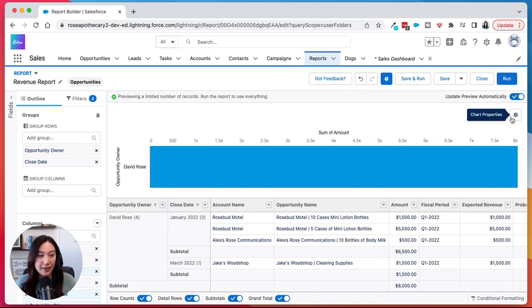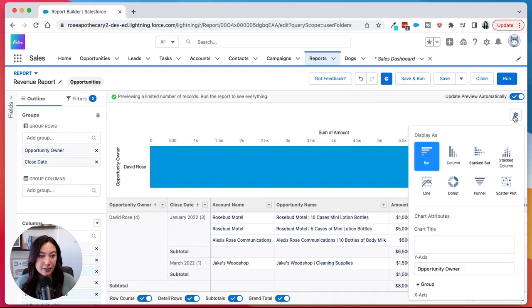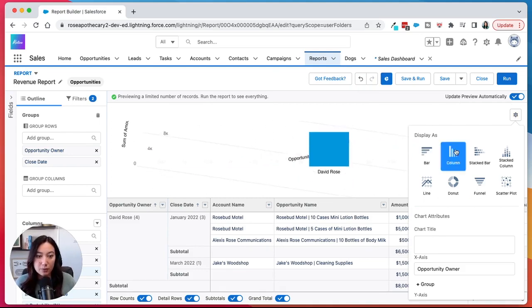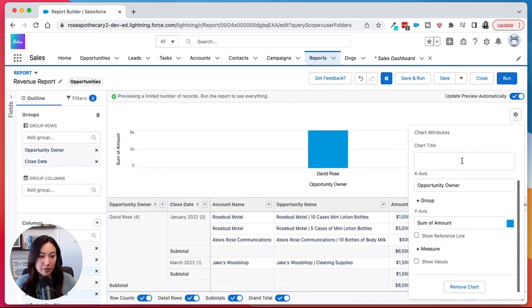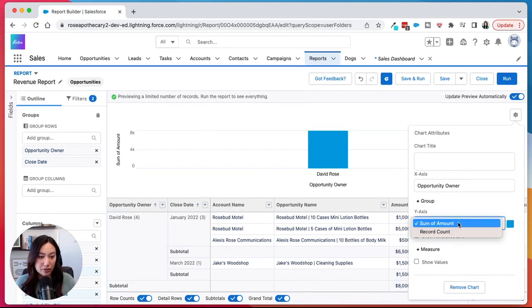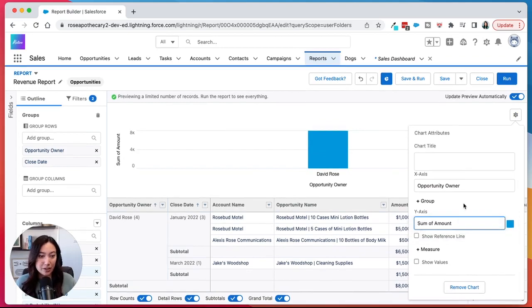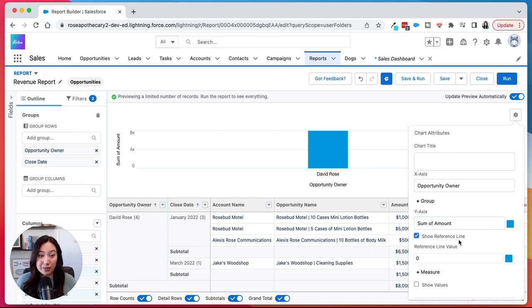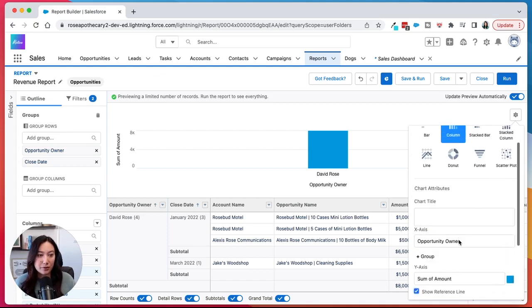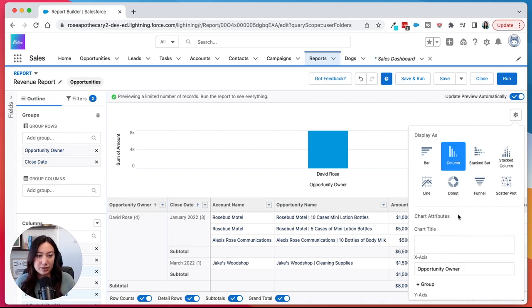So you just click on that and then you can click on the gear icon in the top right to change the properties. You can change it from a bar to a column. You can change the x-axis and just kind of mess around. You can create a reference line if there's a certain number that you want your salespeople to hit monthly. Those are all things that you can do.